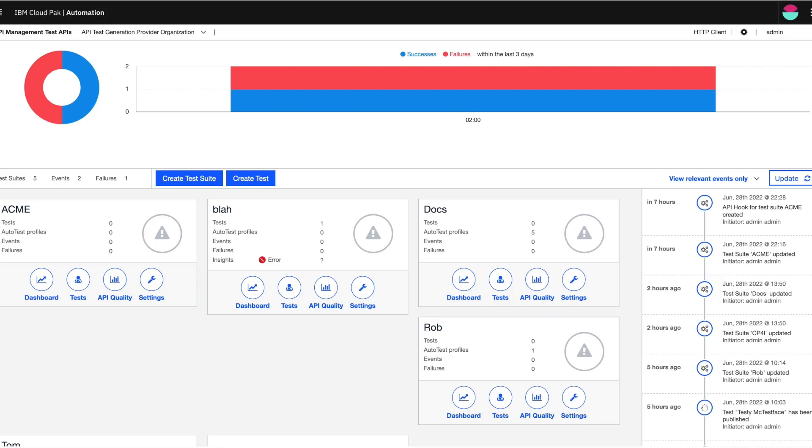This is particularly useful if the API is being developed as testing helps in identifying errors without having to write test cases. Now this can also be used for doing regression testing. Now let's dive in and see how this feature works.